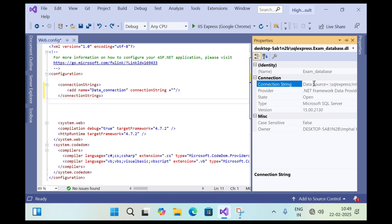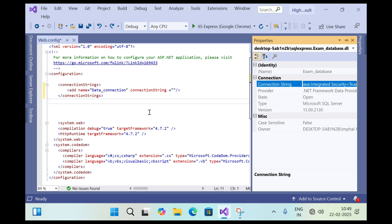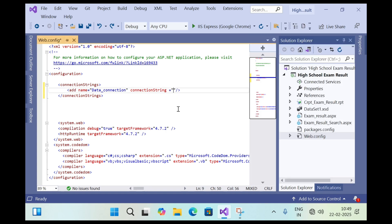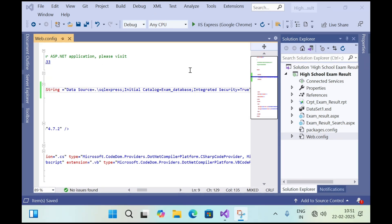Then right-click on the database connection, click Properties, click on the connection string, press Ctrl+A and copy the connection string, then paste it into the connectionString value in web.config. Save it. If you are using the full version, paid version, or standard version of SQL Server, the process is almost the same but with a slight difference.